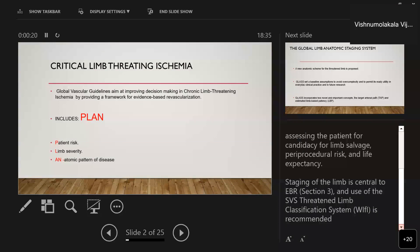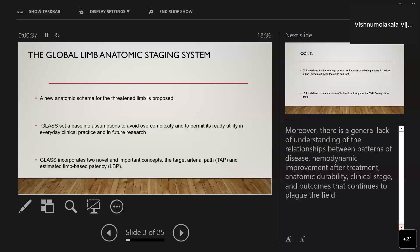The other consideration is the anatomic pattern of the disease. There is generally a lack of understanding of the relationship between the pattern of disease and the hemodynamic improvement after treatment, and also the anatomical durability, clinical staging, and outcomes — issues that continue to plague the field. In this GLASS system, an anatomic scheme for the threatening limb is proposed, which sets a baseline of assumptions to avoid complexity and permits standardization.